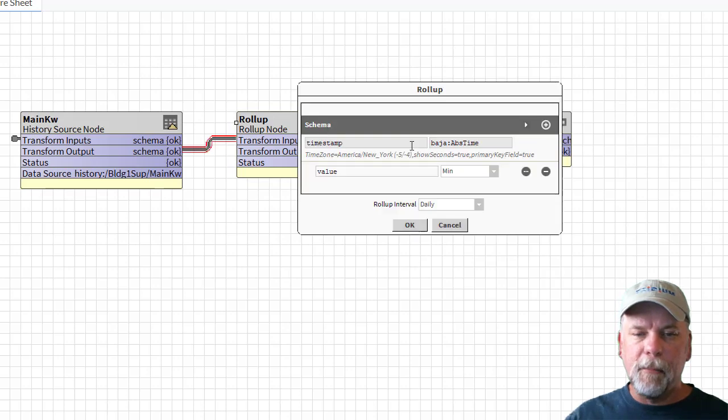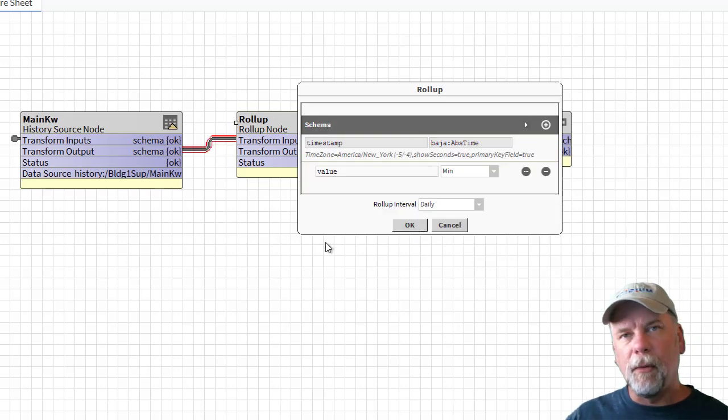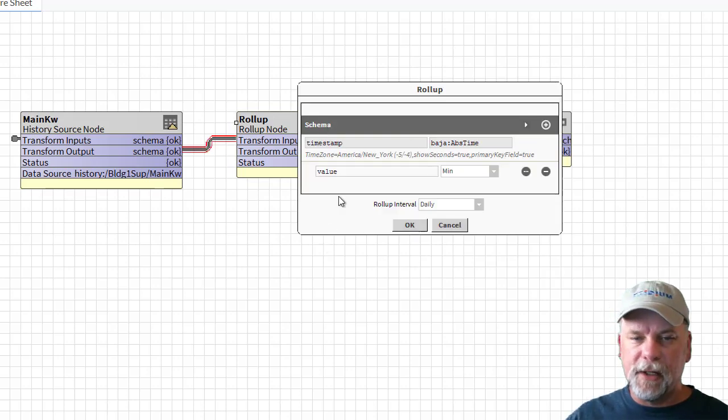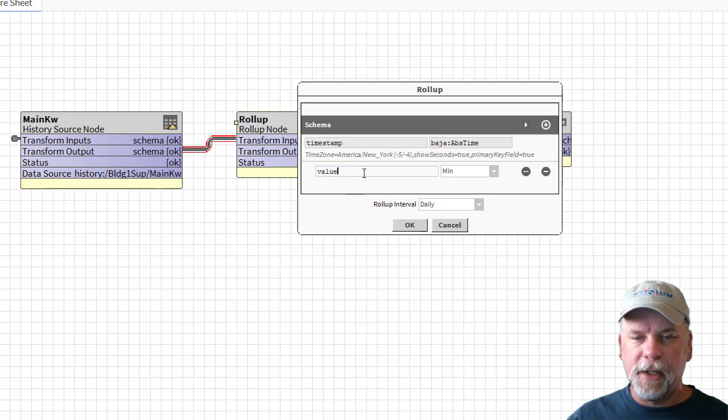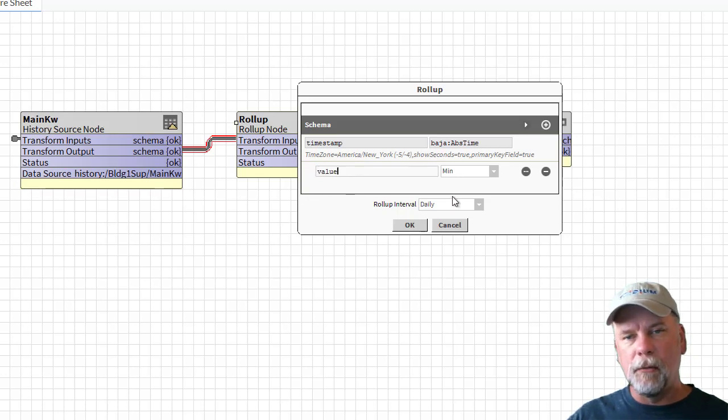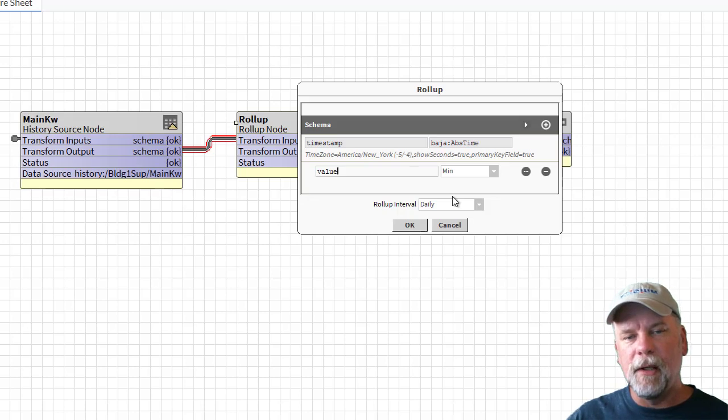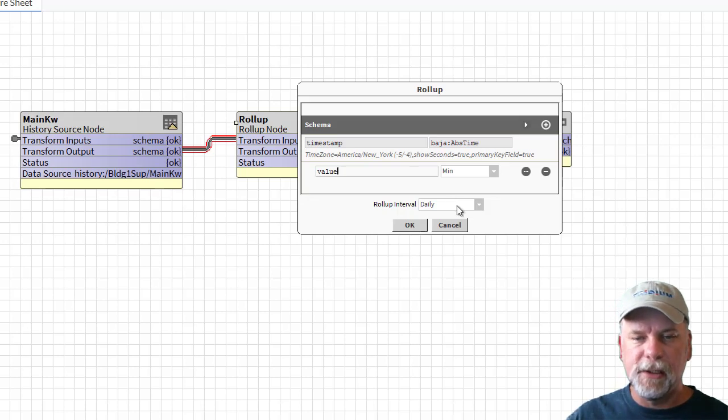In this case in my roll-up node what I did was I created the schema with the name value there lowercase and I just have one roll-up function here just the min in this series transform.